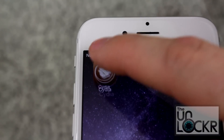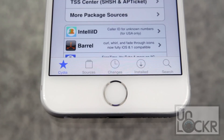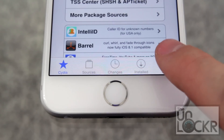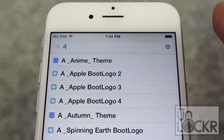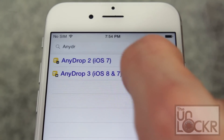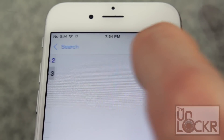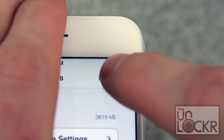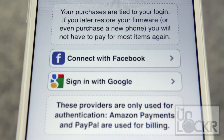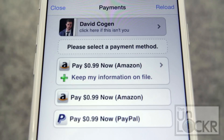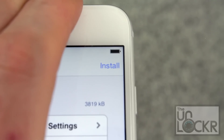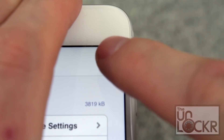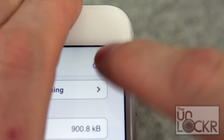Okay, first open Cydia. Tap search at the bottom right, and then you're gonna type in AnyDrop3. Tap purchase at the top right corner. Sign in with whatever Cydia account you use. Choose your payment method, and tap close at the top right. Then tap install at the top right, and tap confirm.